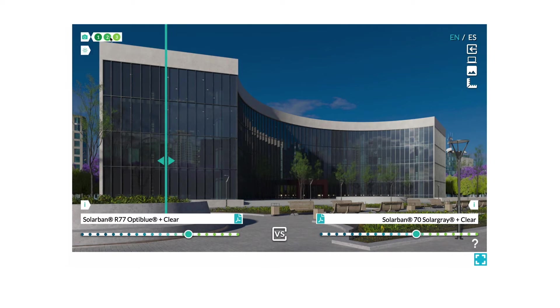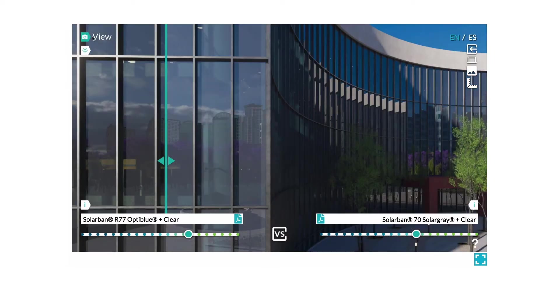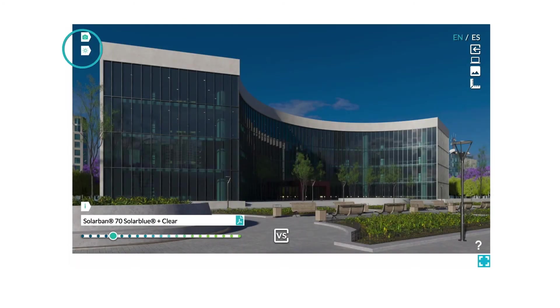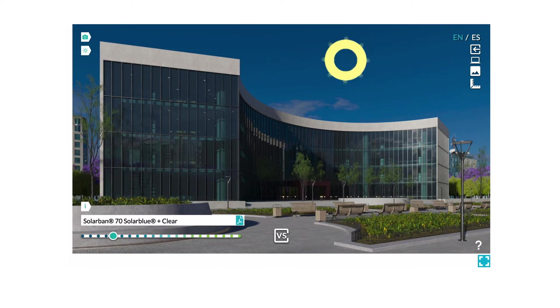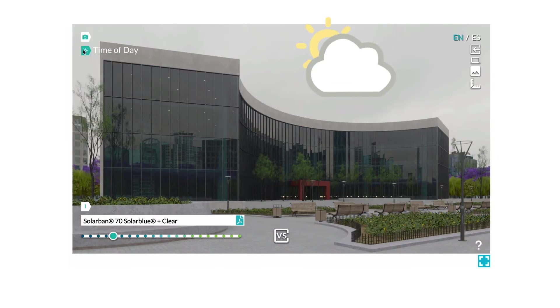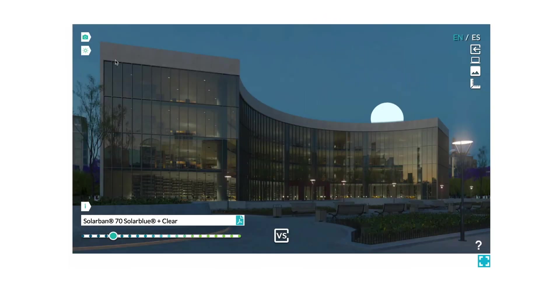See the glass up close, or even from the inside. The glass will look different depending on the time of day and the condition of the sun. That's why we include sunny, cloudy, and even nighttime modes.